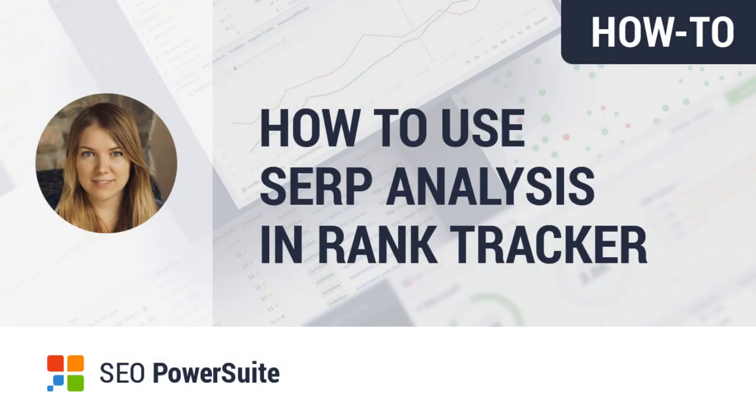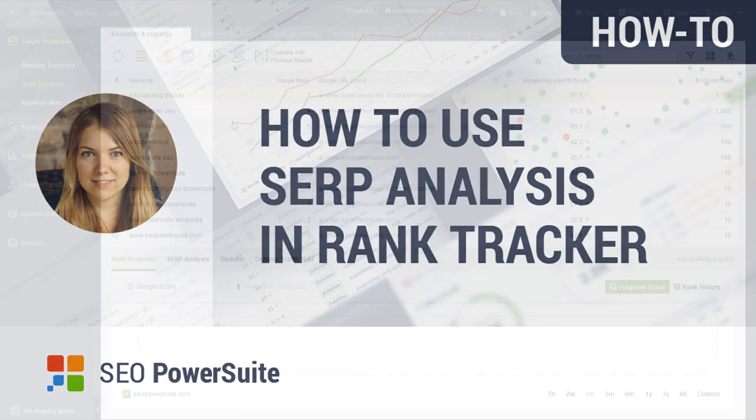Hi everyone! Today I wanted to share the brand new tool we've added to Rank Tracker, the SERP analysis dashboard.